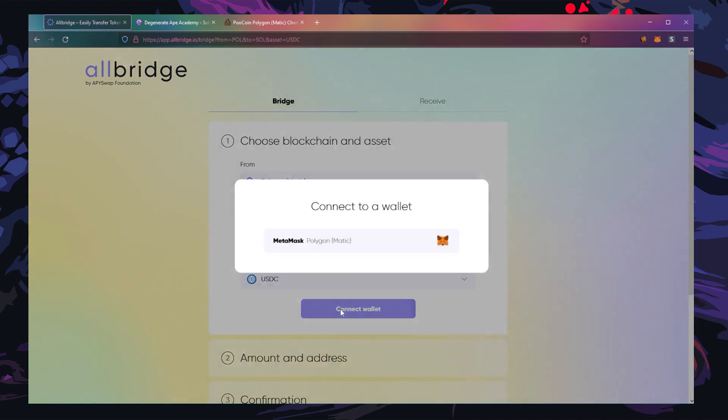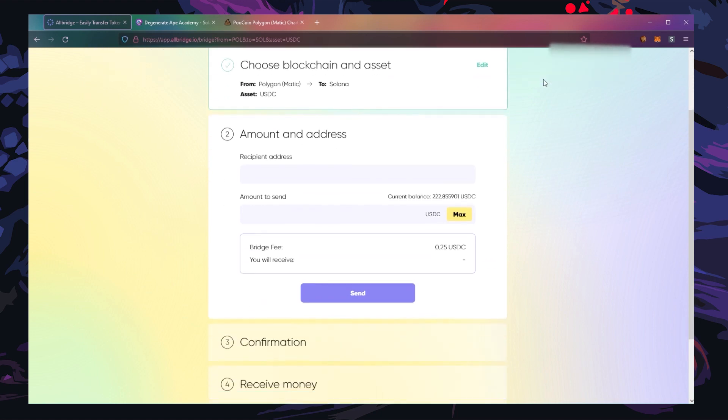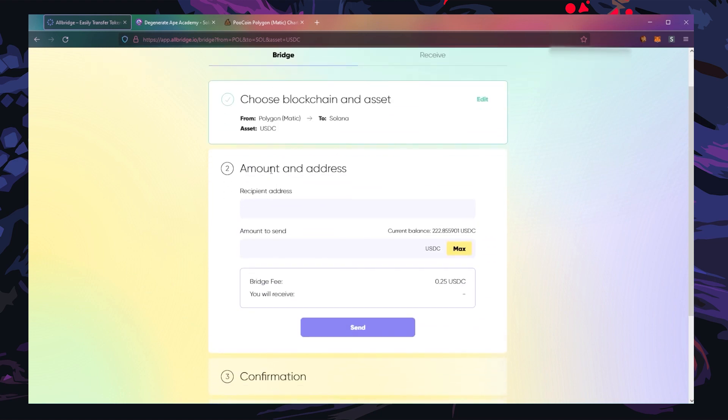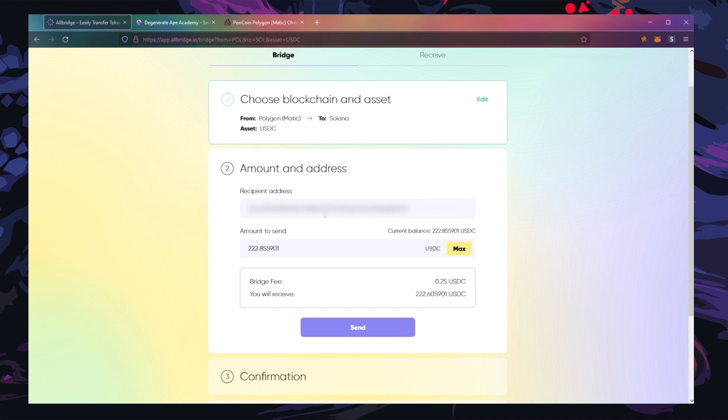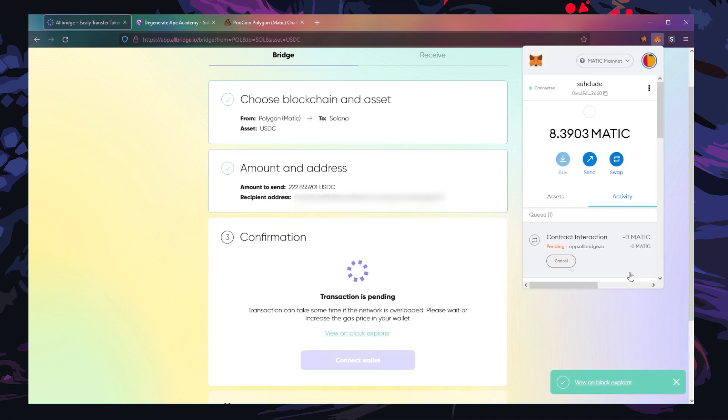Click connect wallet MetaMask, and then put in your Solana wallet address. Type in how much you want to bridge over to Solana. I'm going to send all of my USDC over there. If this is your first time, there will be an approve button, so click that and submit the transaction. Once that goes through, you're ready to send. The bridge fee is always 25 cents, so that's very affordable. Double check everything, and when you're ready, click send.